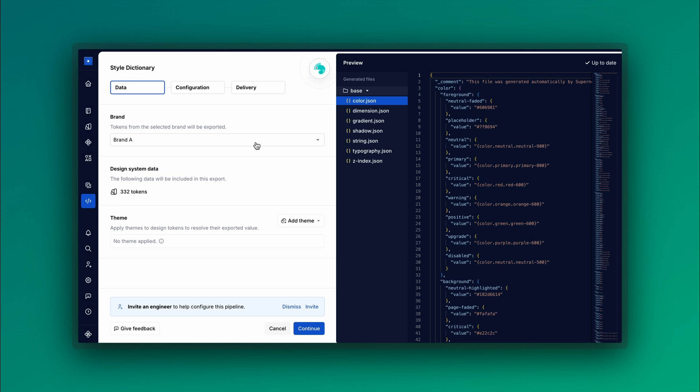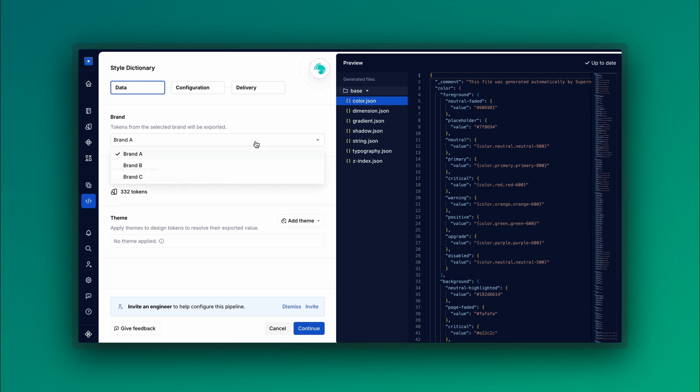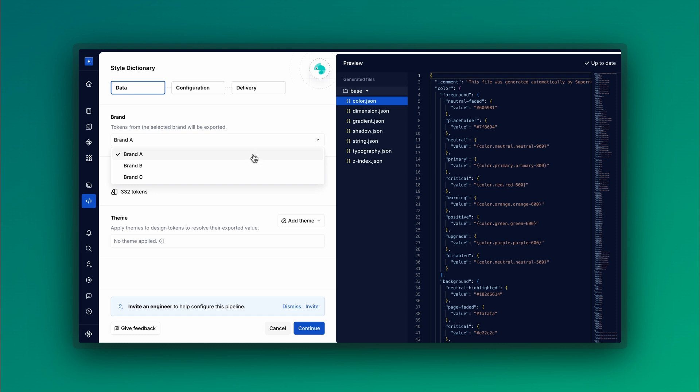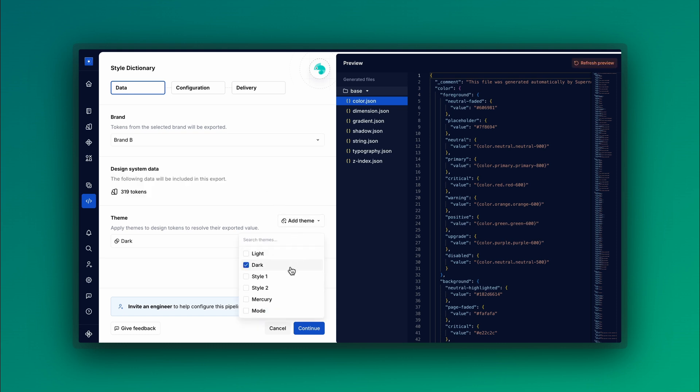The first step is to define the data source you want to export. If you're leveraging brands, select a specific brand to export data from. When exporting themes, specify which theme to include.